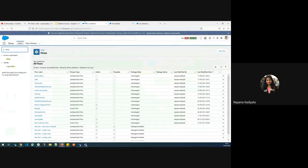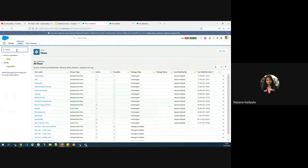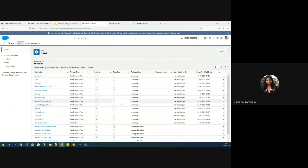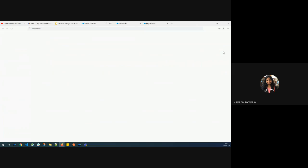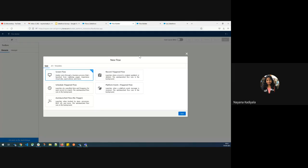So what I do is I log into my Dev org. From setup, from quick find, I key in flows, which you see under process automation, and then I'll click on new flow to create a new flow. For existing flows, you can review any of the existing ones. But let's say we wanted to generate Salesforce surveys and we are implementing for the first time — let me click on new flow.